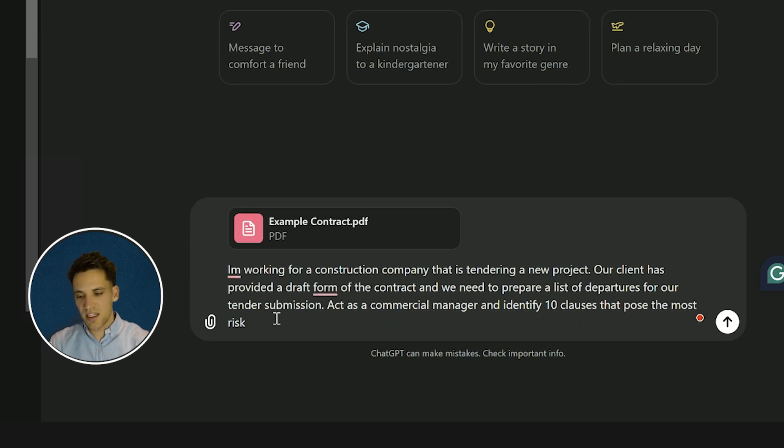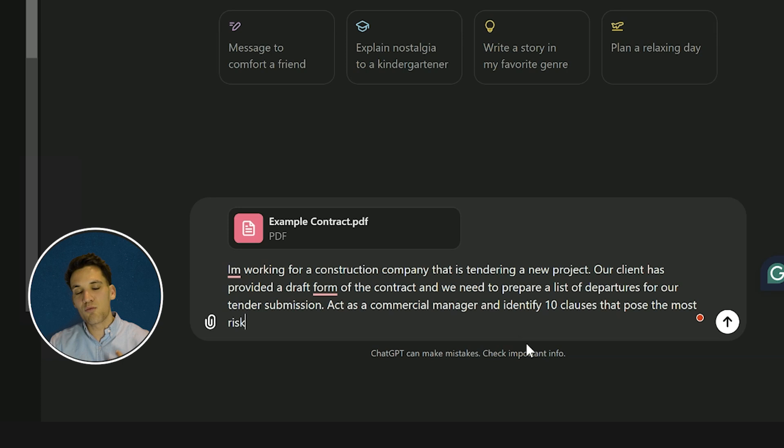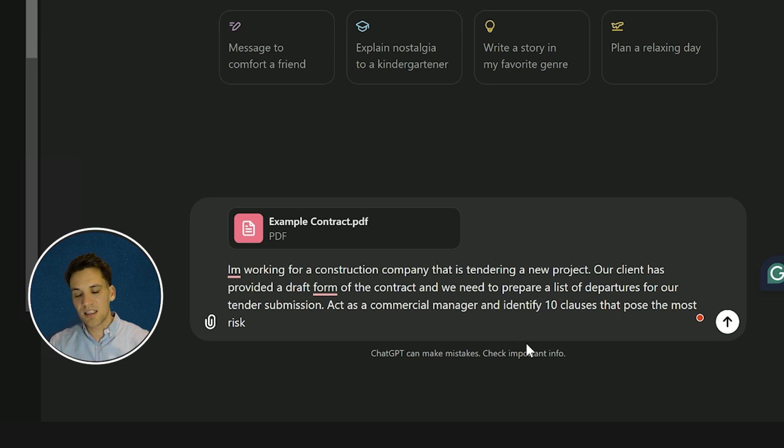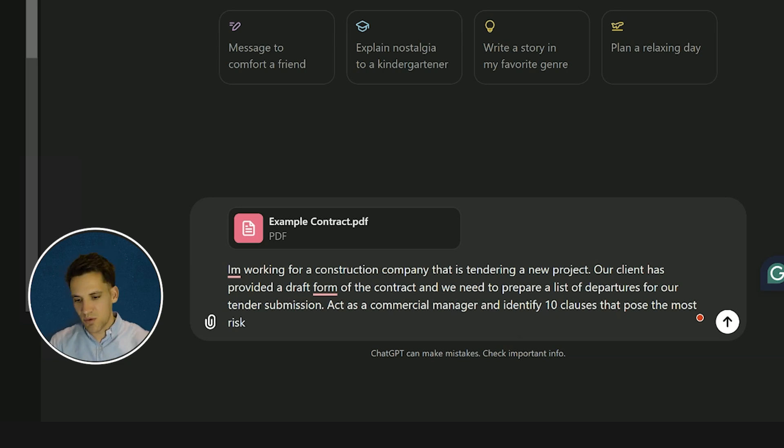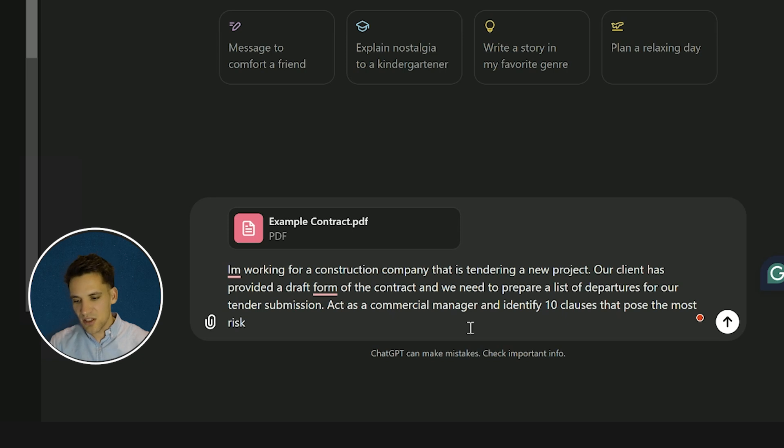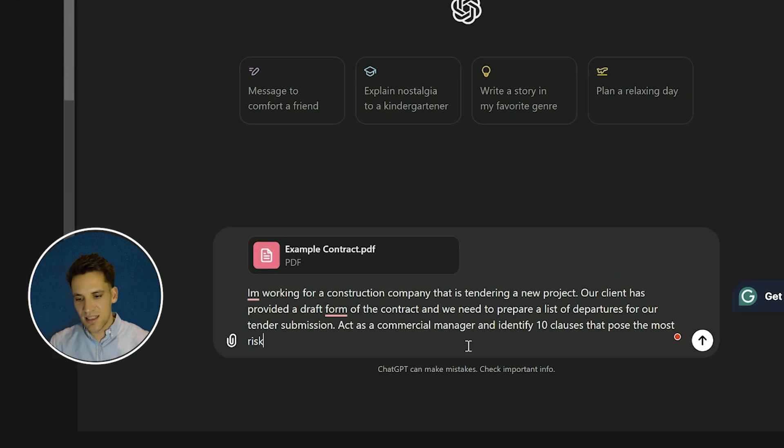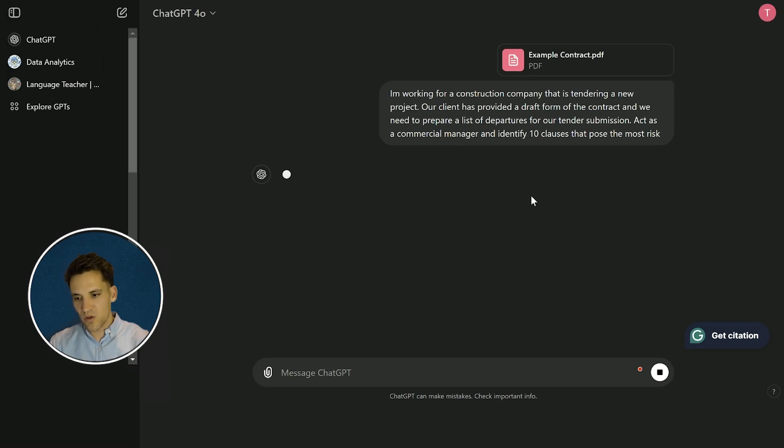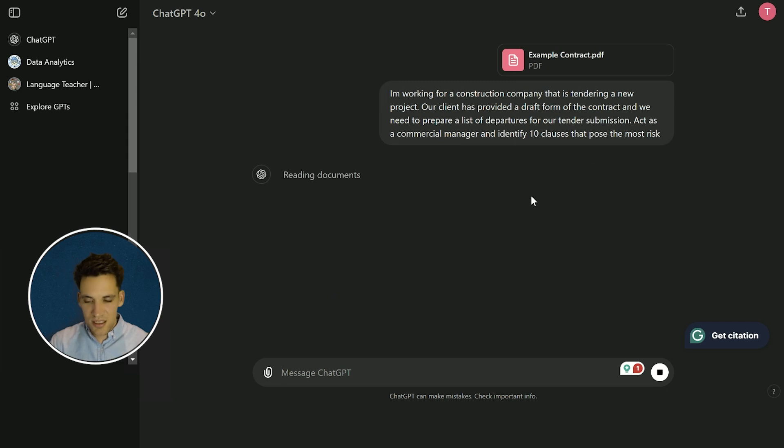So what I've prompted ChatGPT to do is I've told it I'm working on a construction project tendering a new contract. Our client has provided a draft form of contract and we need to prepare a list of departures that we're going to submit with our tender submission. I've told ChatGPT to act as a commercial manager and identify 10 clauses that pose the most risk. Then you send it to ChatGPT.